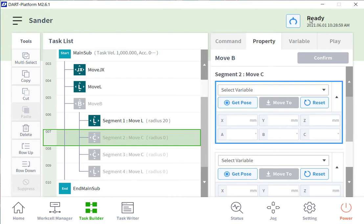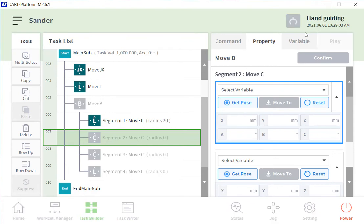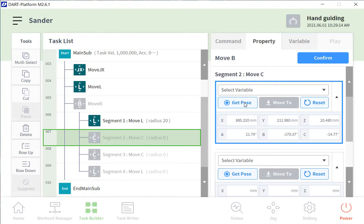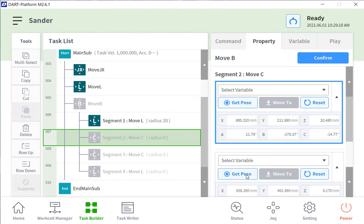Now circular move, the way the circular move works is that we have a start position, which is the move that you were just at. And then that's your first position in your move C. The second position in your move C is going to be the end position of your circle. So we always have two segments in a move C.